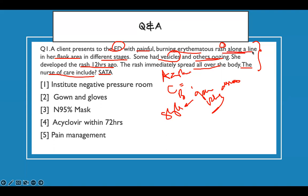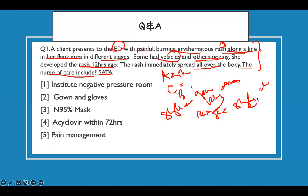The rash is along a line in the flank area — that is the dermatomal distribution of the rash. So our rewrite is: I have a patient who now has shingles, telling me there was a previous infection with chickenpox and now they have shingles. Before you look at your answer, this is how you answer the question — you already come down to your rewrite.